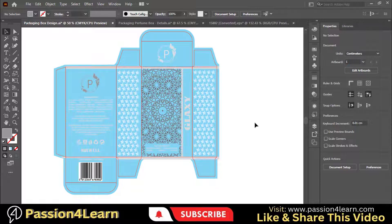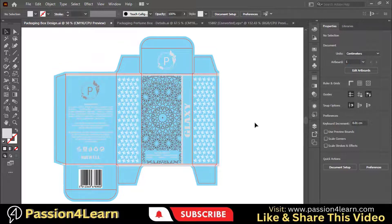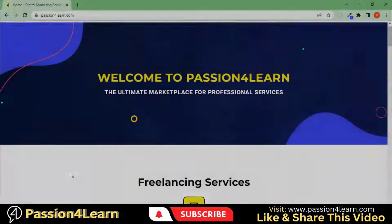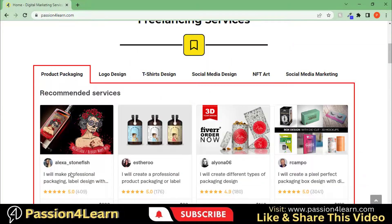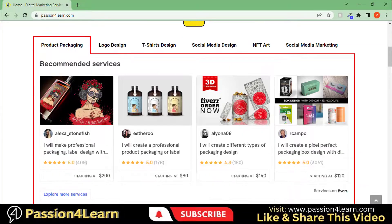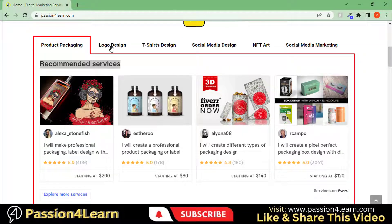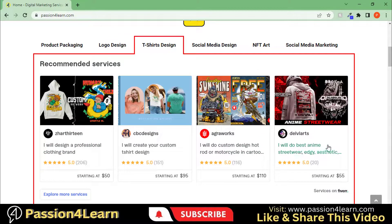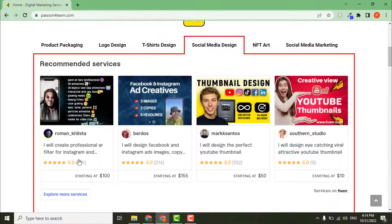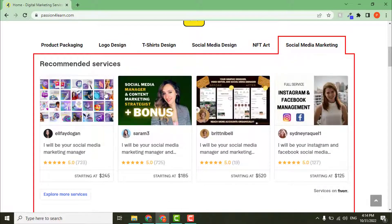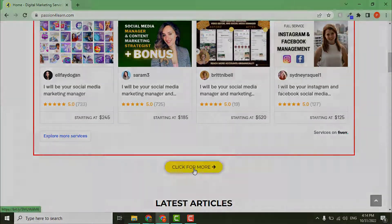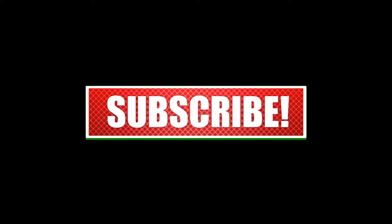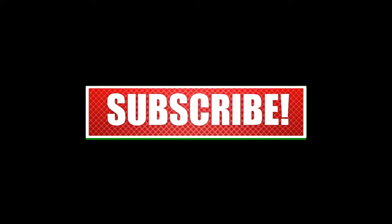Don't forget to check out my website for freelancing services and discounts. If you have any questions, please ask in the comment box. See you in my next video with more exciting stuff. Bye.